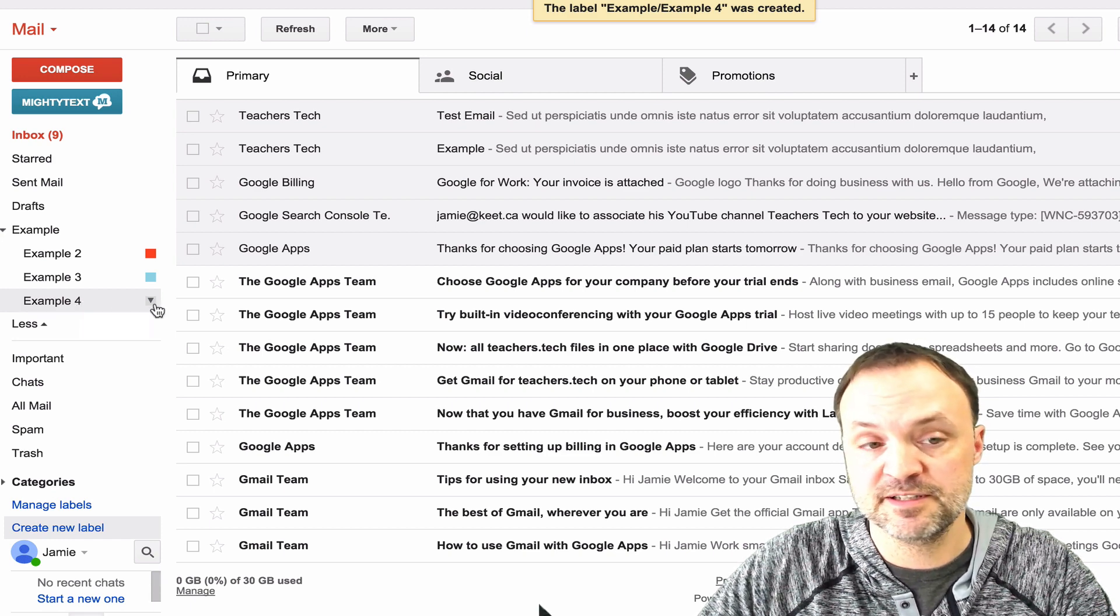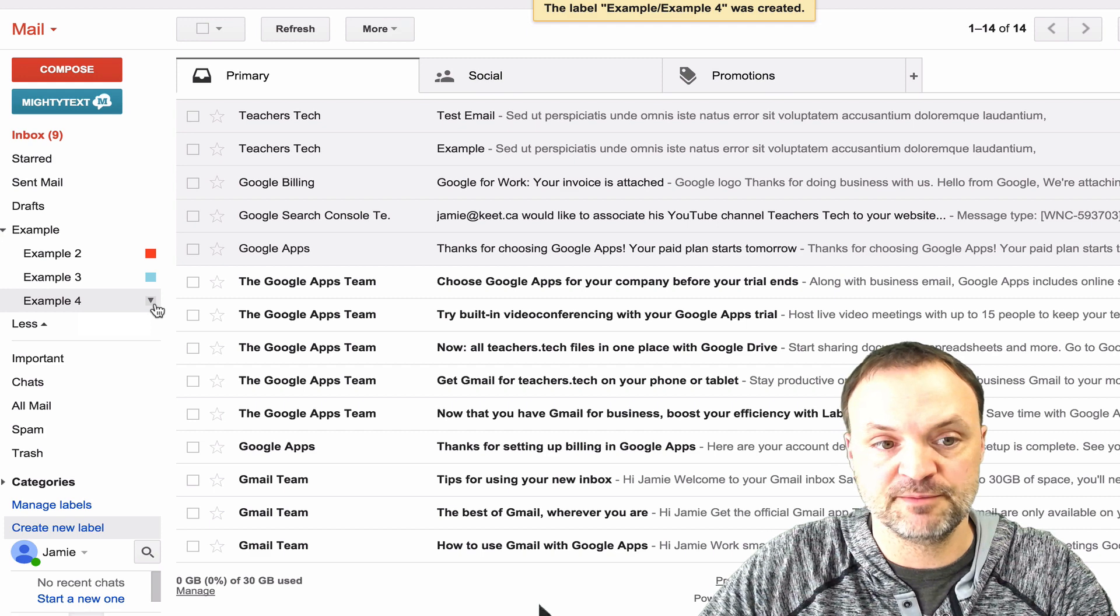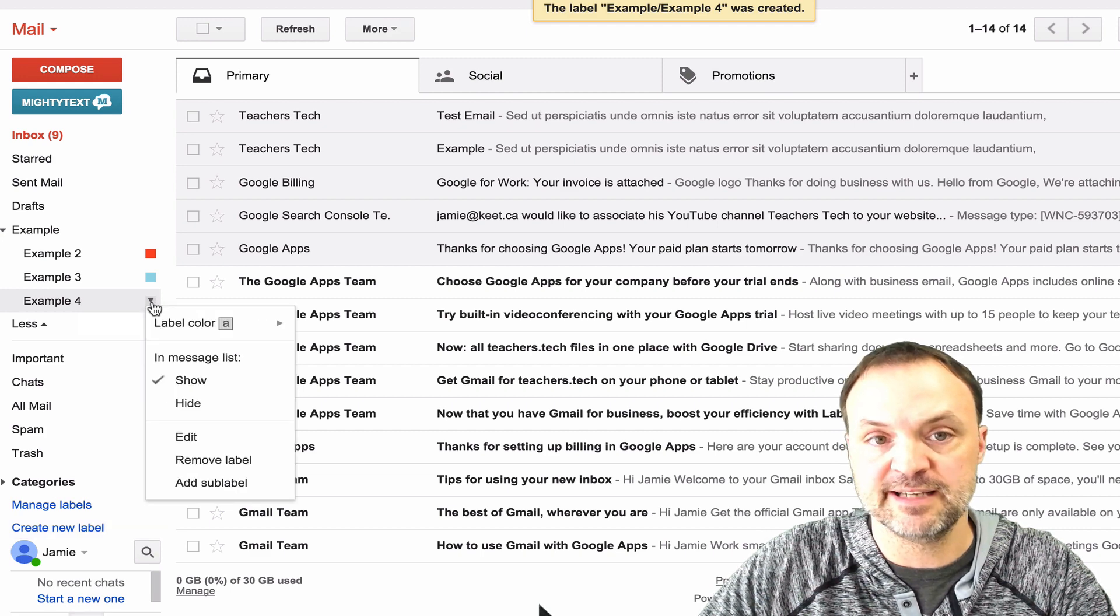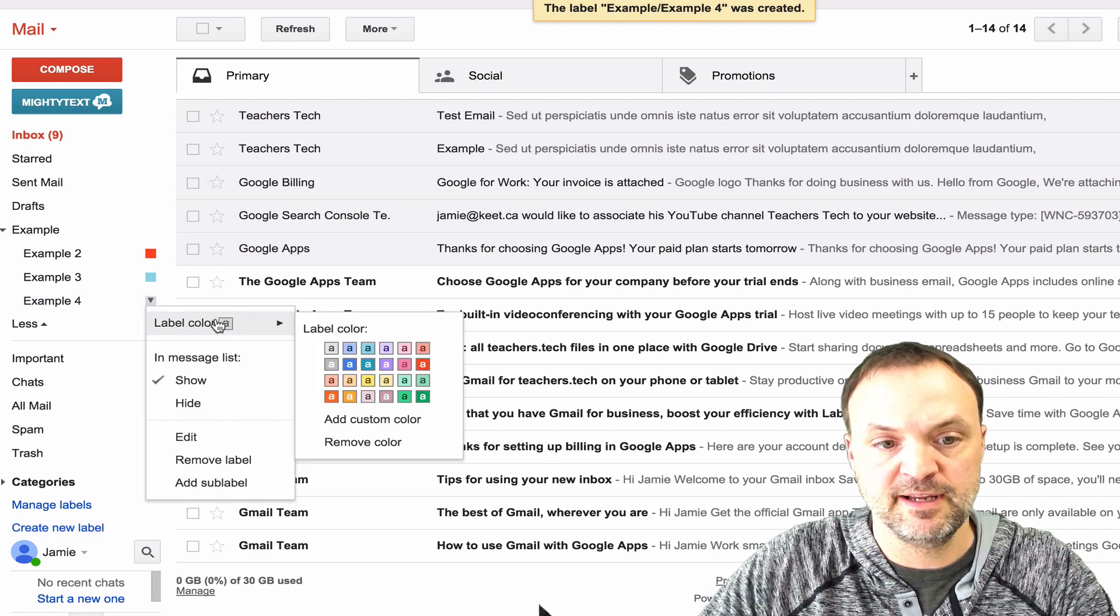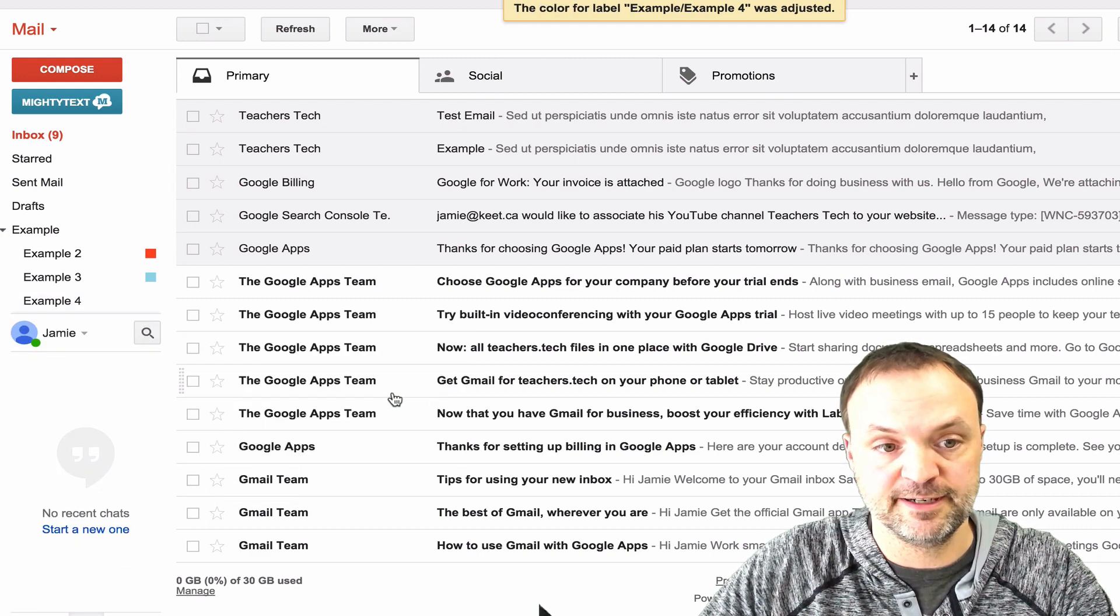I also want to color this one because I like it when I color code because they can stand out. I'm just going to hit this little down arrow here and I'm going to choose this green right here.